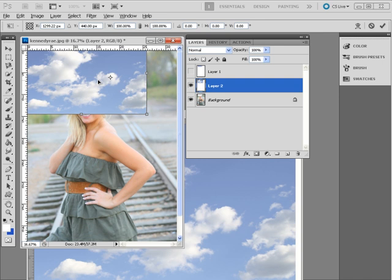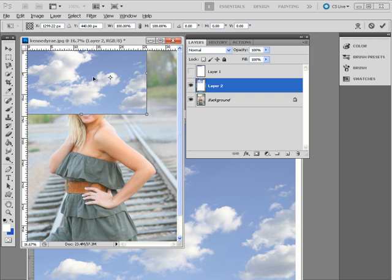Using something called a layer mask, I can make some adjustments here. So I am going to add a mask to that. And by doing that, I am going to be able to make some adjustments to my clouds to make them look very realistic. So I click on my little layer mask icon here. And that adds a mask.